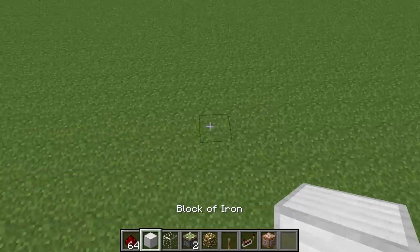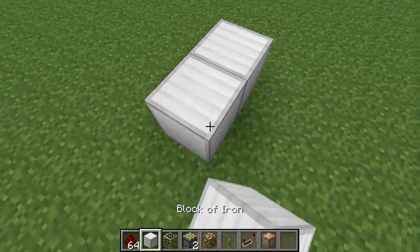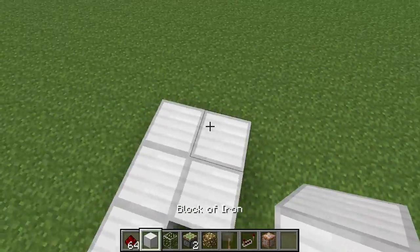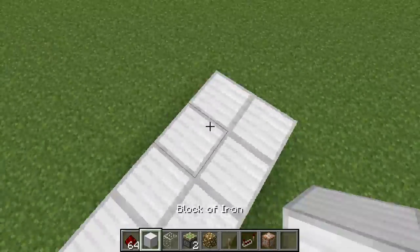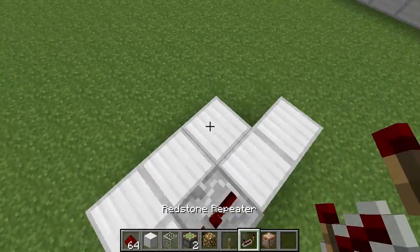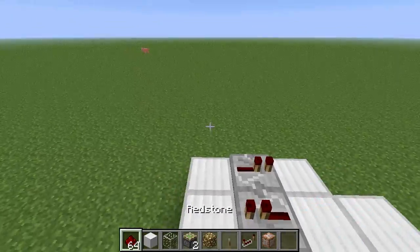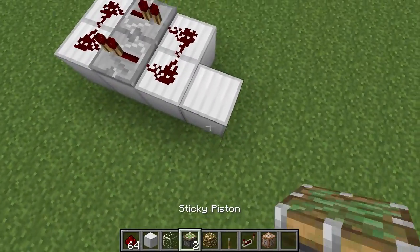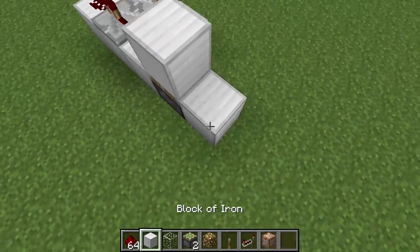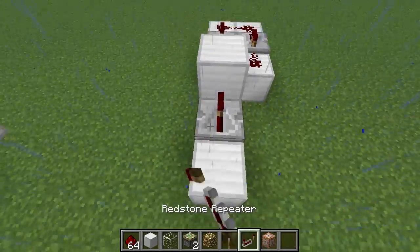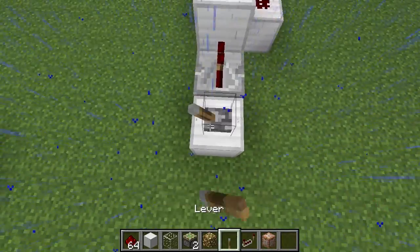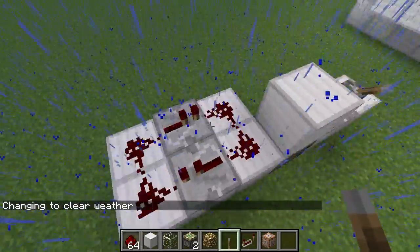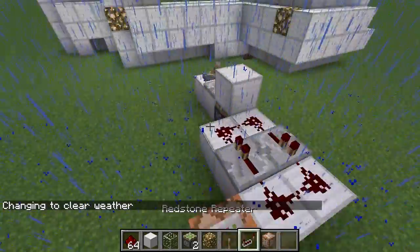So let's go on to the redstone. What you need is a clock — very simple design. It's just two repeaters with a monostable input. It just creates a pulse.